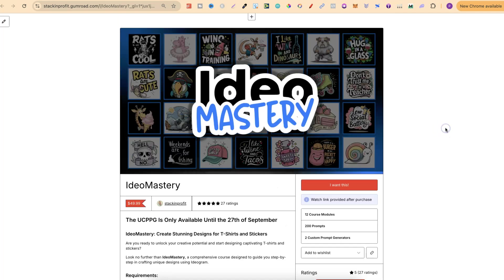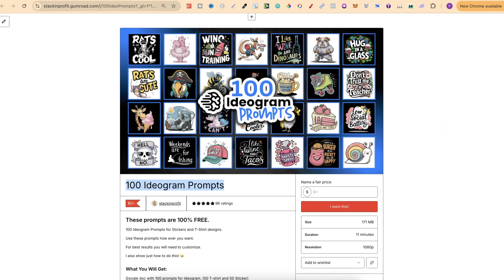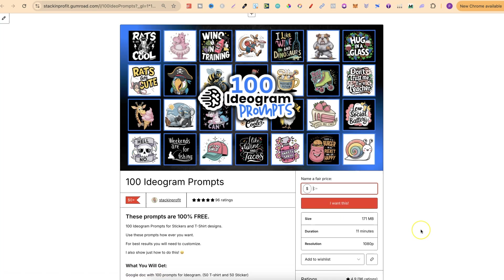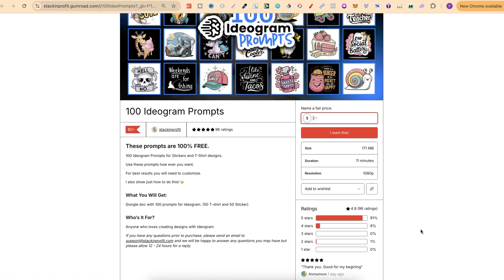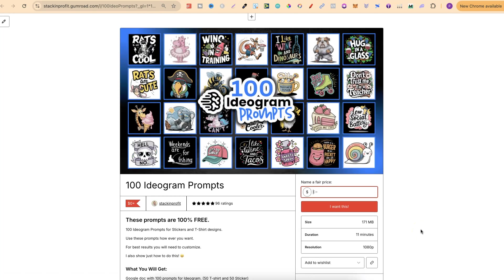If you don't want to check that out, I do have a freebie for you as well — my 100 Ideogram prompts. If you want it, there'll be a link in the description. All you have to do is click on it, put in zero, click 'I want this,' and you'll get it completely for free.